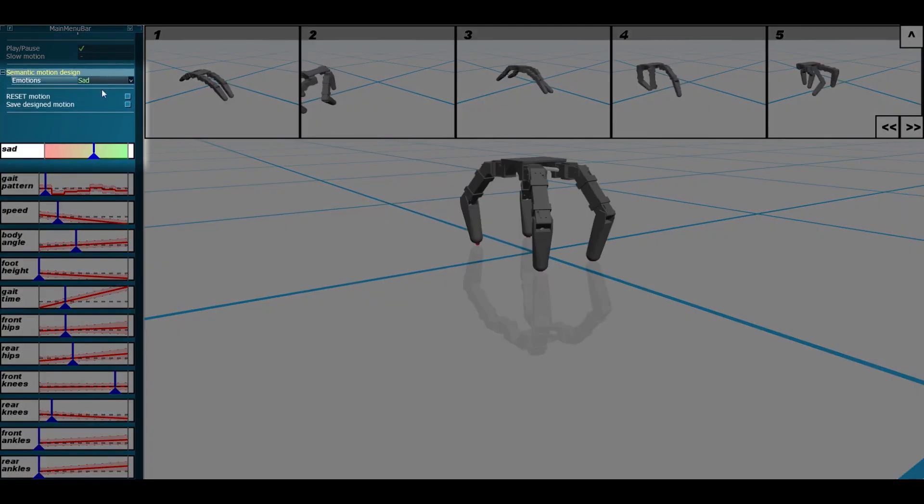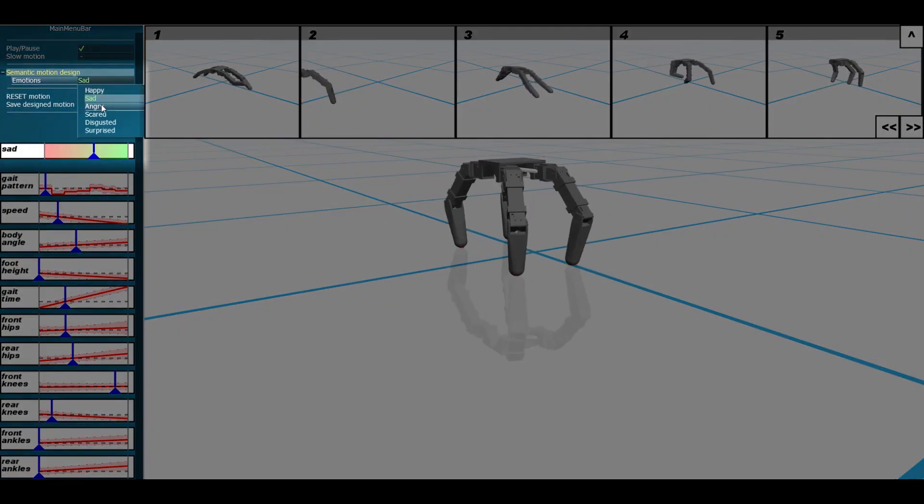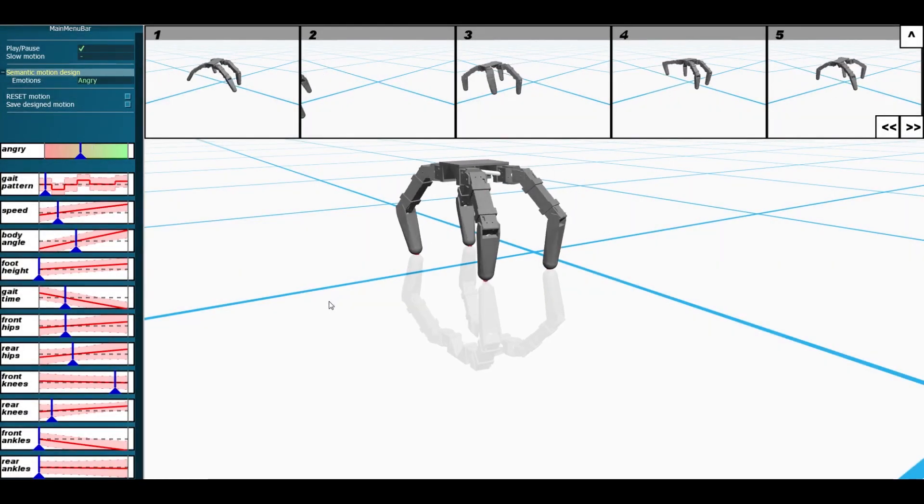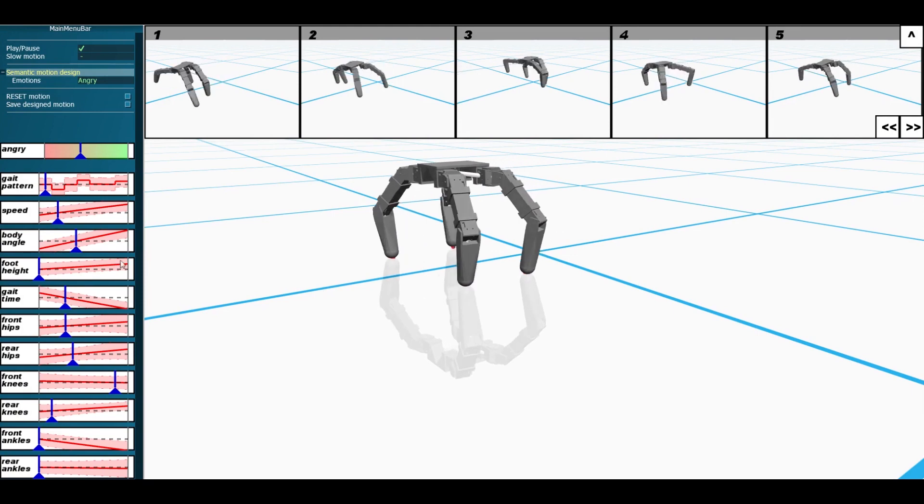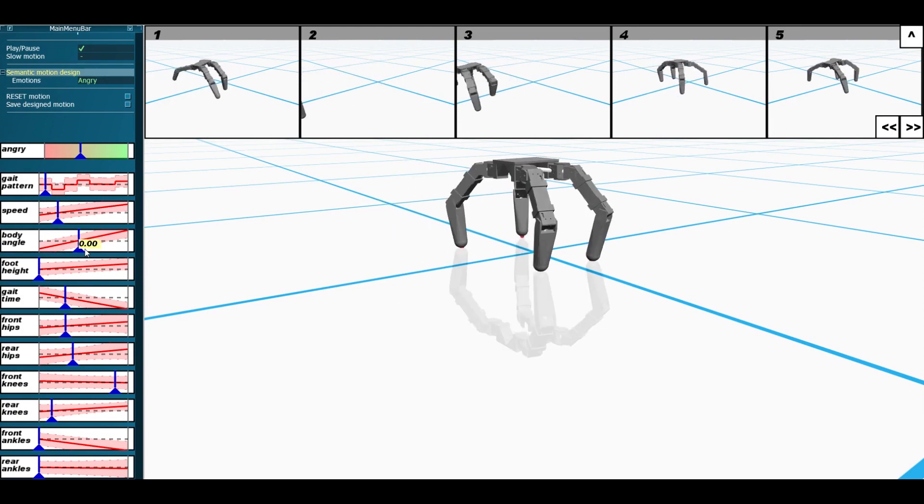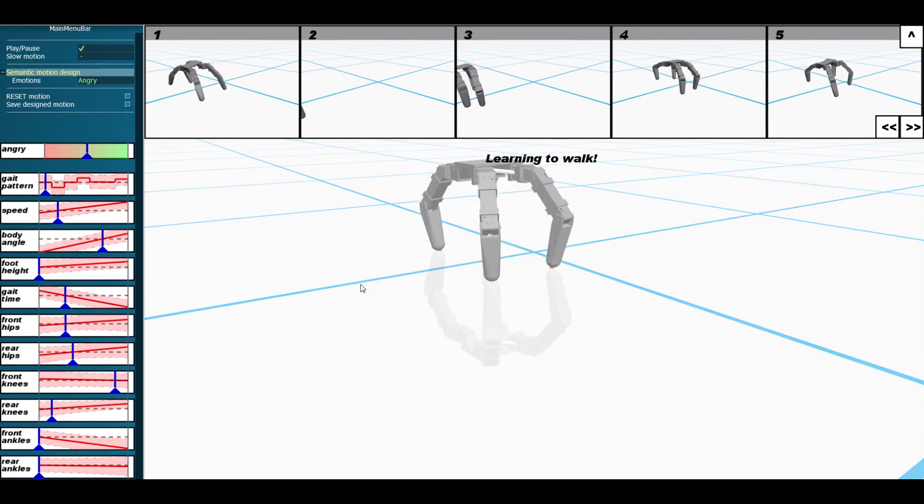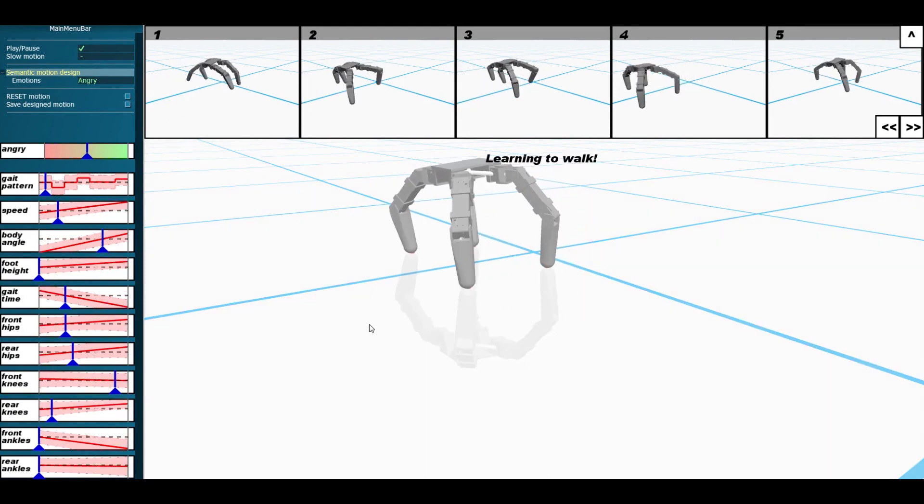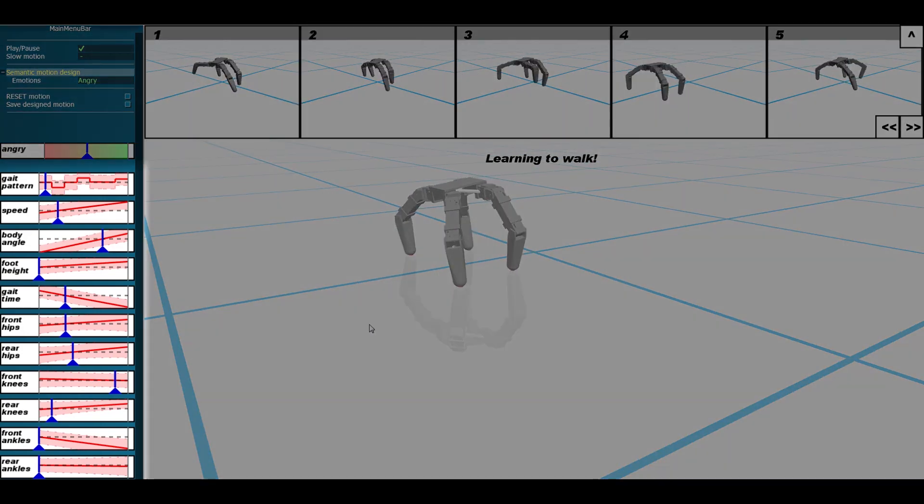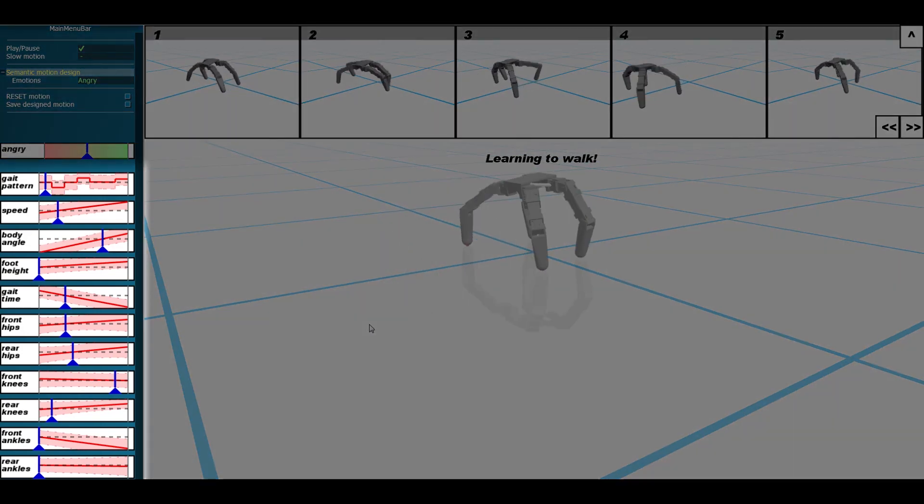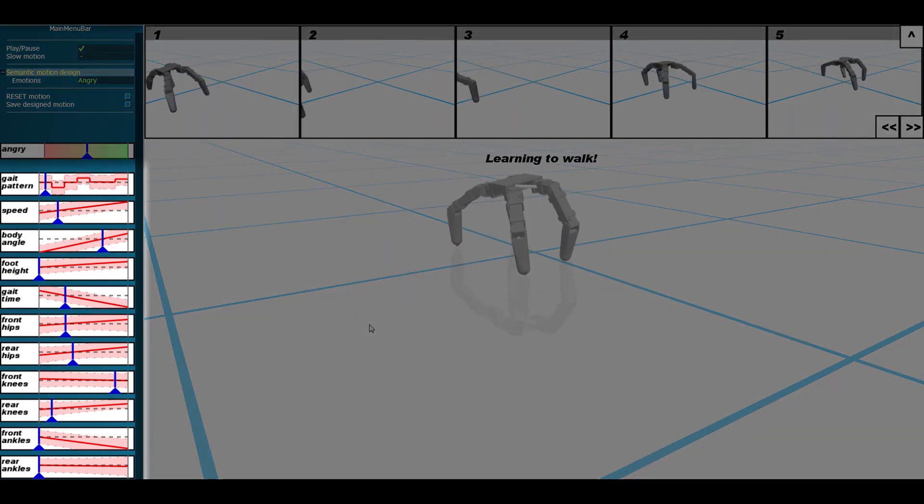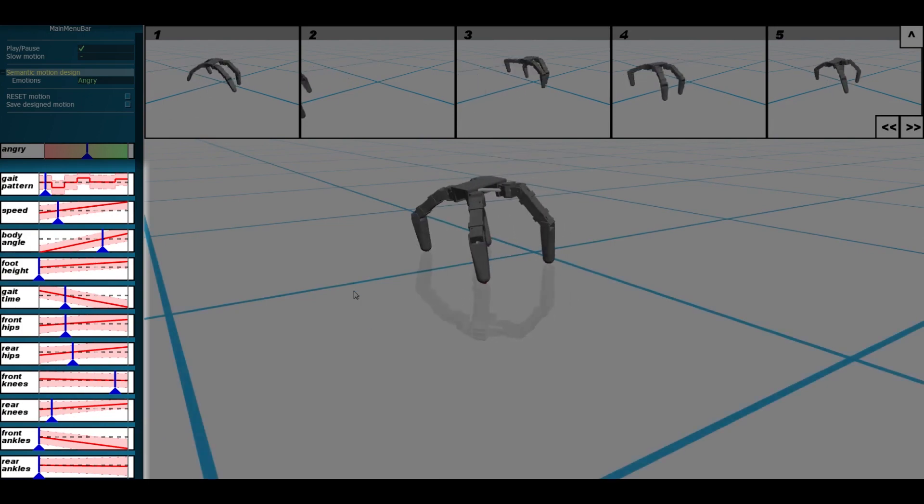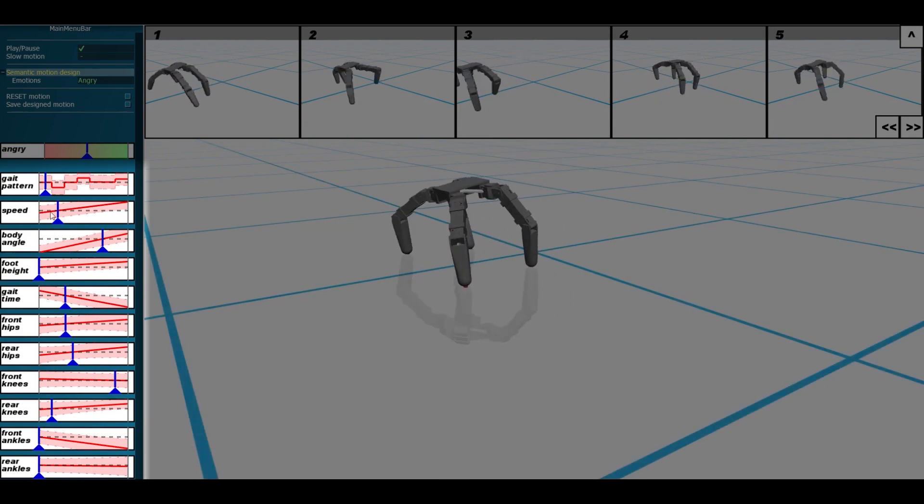Based on the user's desired emotion, our system enables guided editing of robot motion parameters. As the user modifies the parameters, the simulation updates the robot's motion. Each slider is accompanied by a parameter emotion curve, which shows the effect of editing that parameter on the emotional expression of the robot behavior.